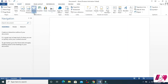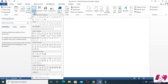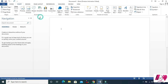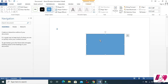After that, let's come to shapes. You can see a lot of shapes — recently used shapes, then lines, rectangles, basic shapes, block arrows, equation shapes, flow charts, stars and banners, and a lot of others. Any kind of shape you want, just click it and drag it.